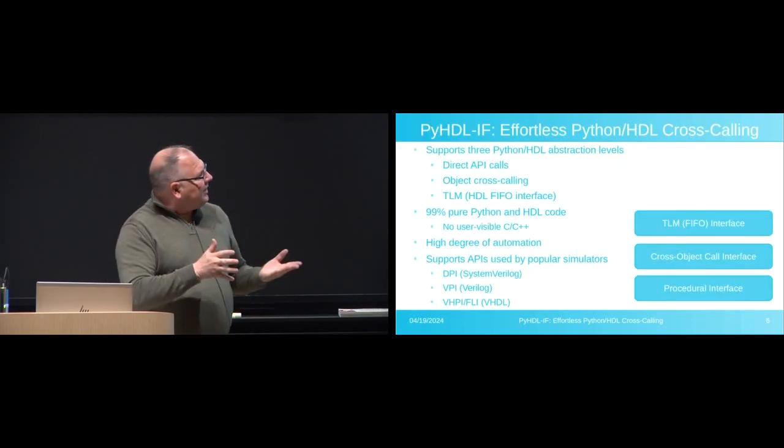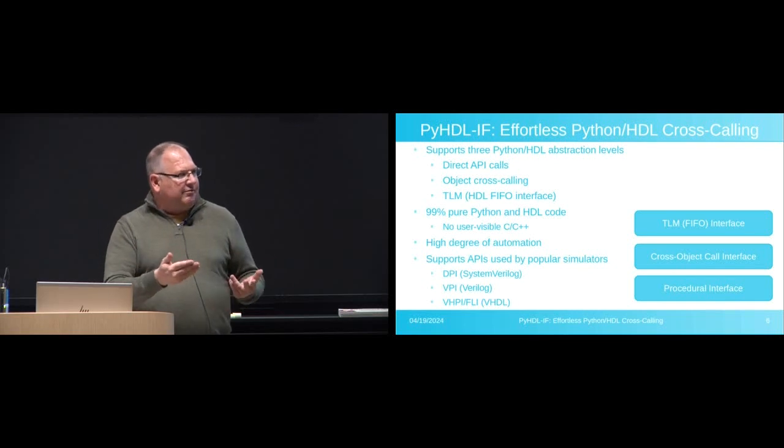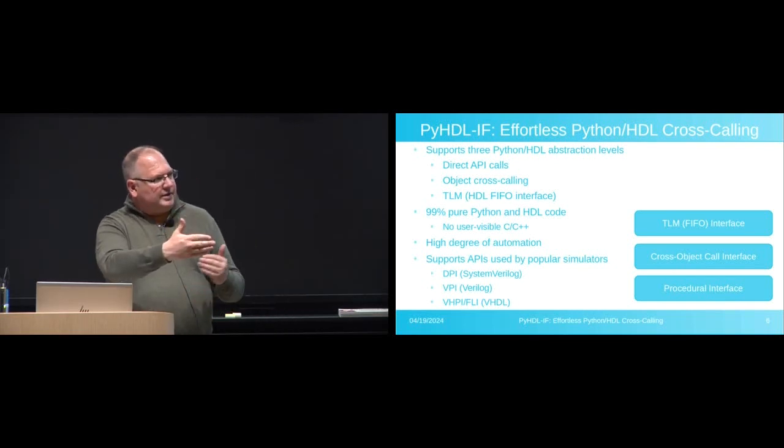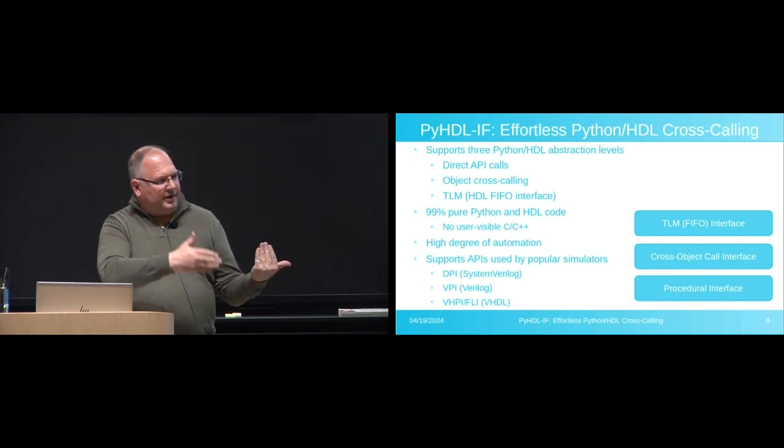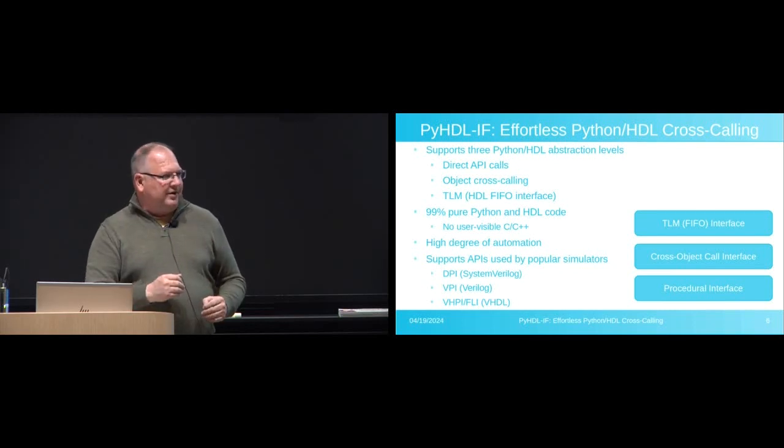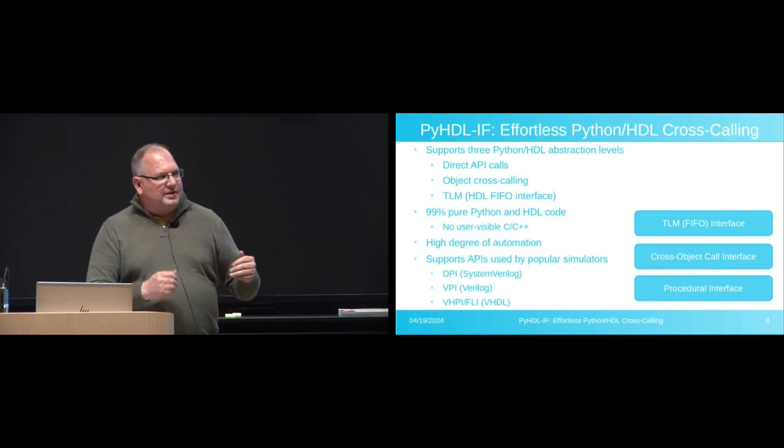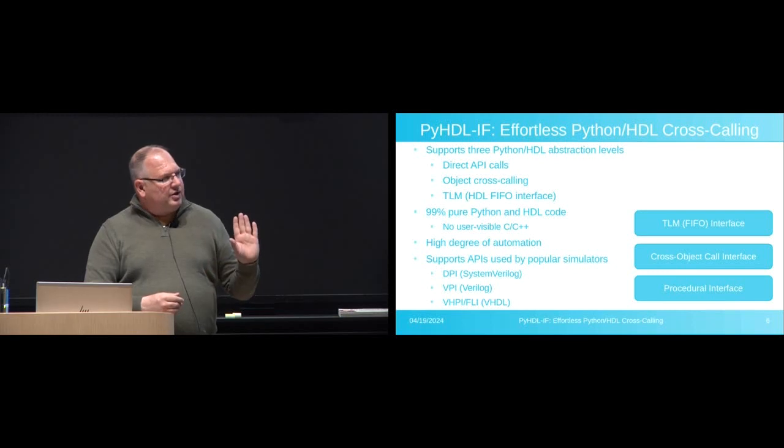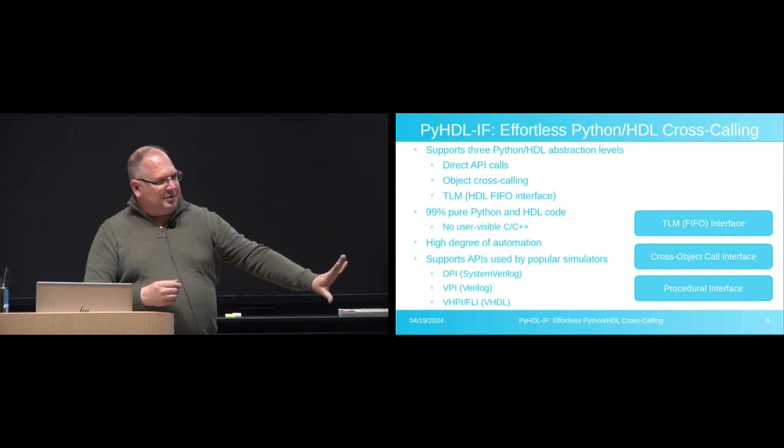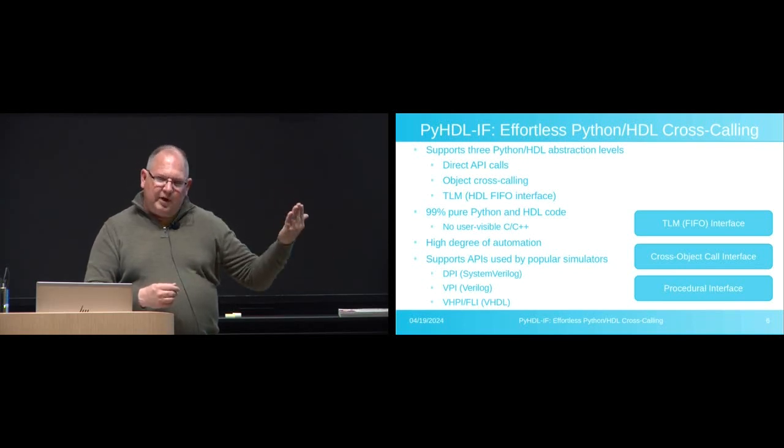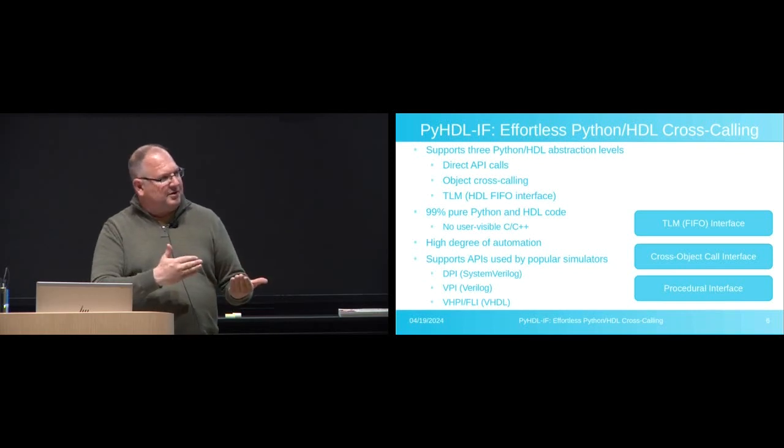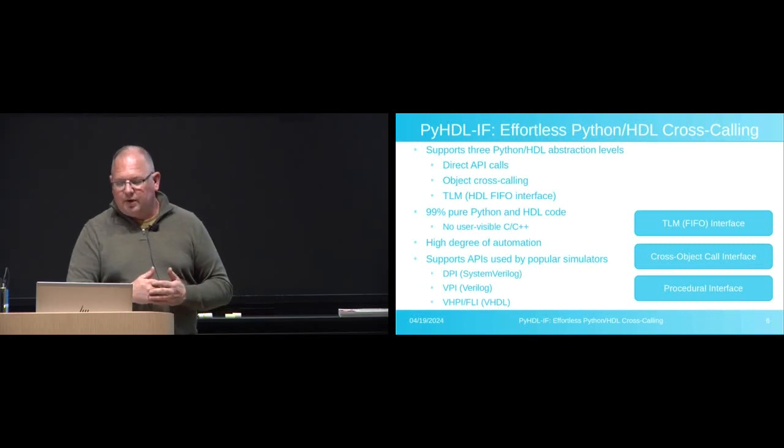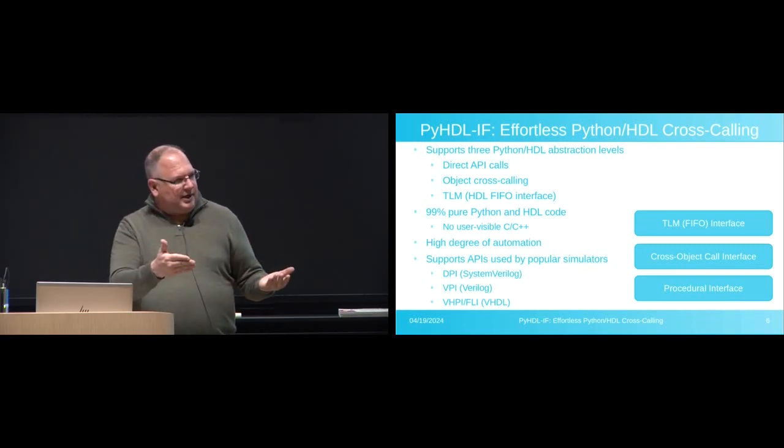So I've put together a new library that I'm calling PyHDL interface, IF, to sort of target this interoperability between Python and the HDL world. It's 99% pure Python. There's a little bit of C++ compiled, pre-compiled, that comes with the Python library that's necessary just to kind of bootstrap things. But in general, just like NumPy and a bunch of your other Python packages that have C++ hiding down there, the user doesn't have to worry about it. It gets loaded by Python, and from the user's perspective, they're in a pure Python and SystemVerilog or Verilog world.